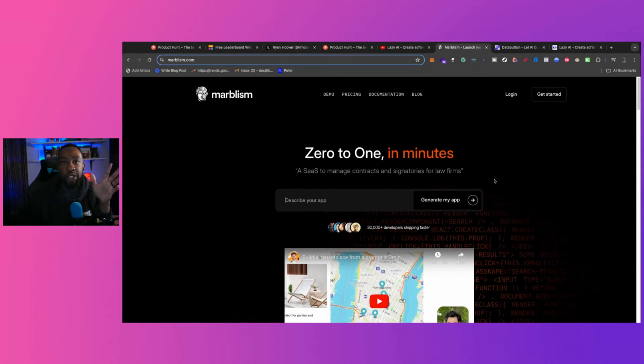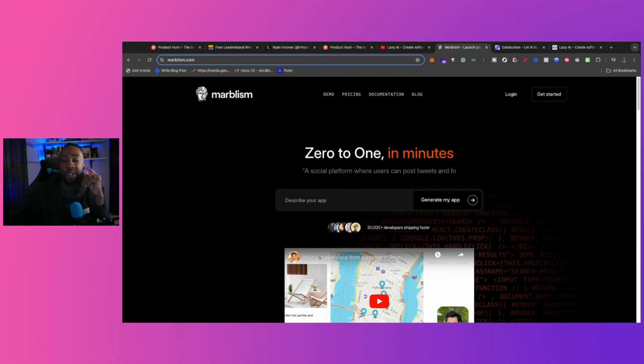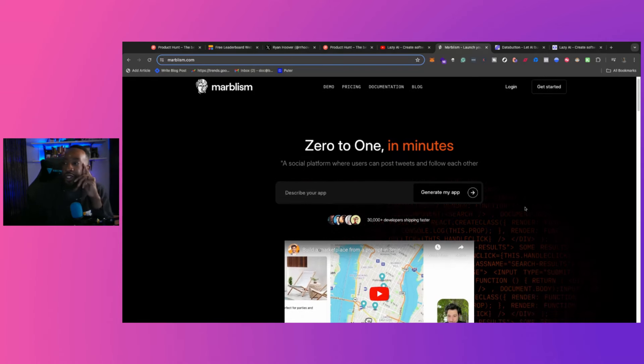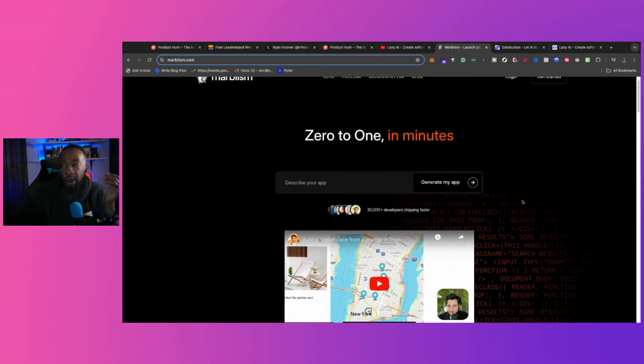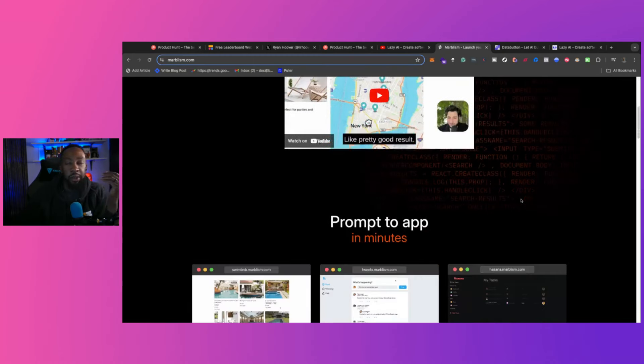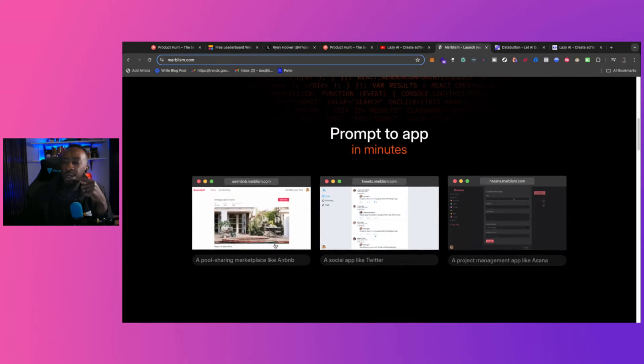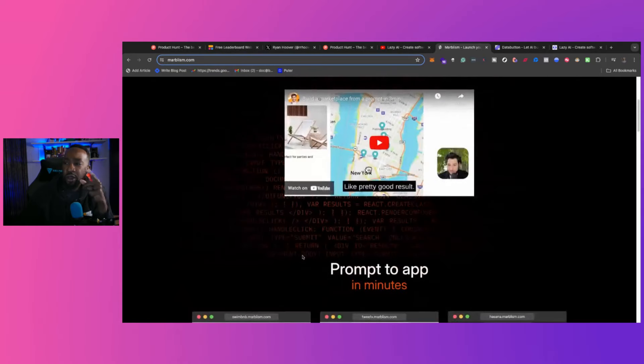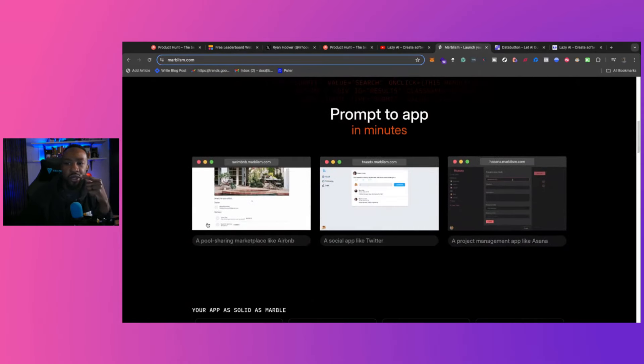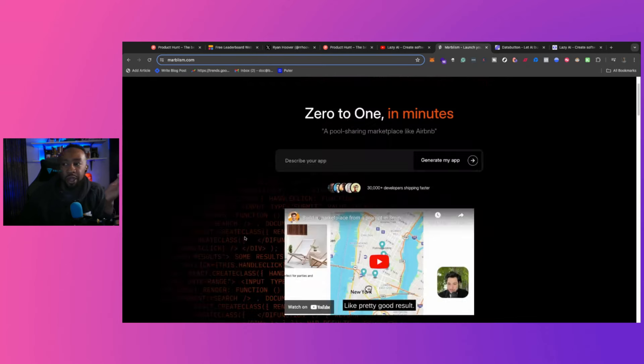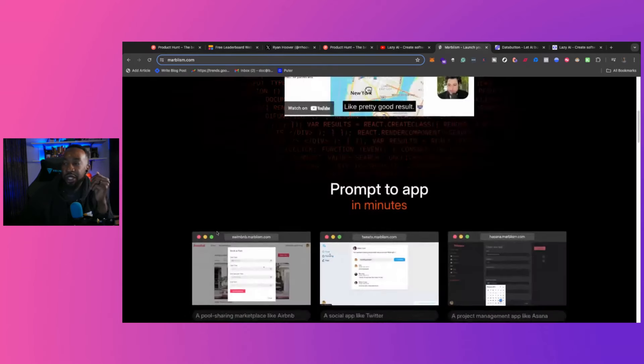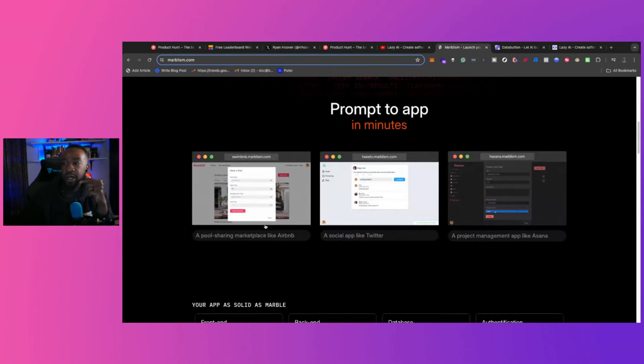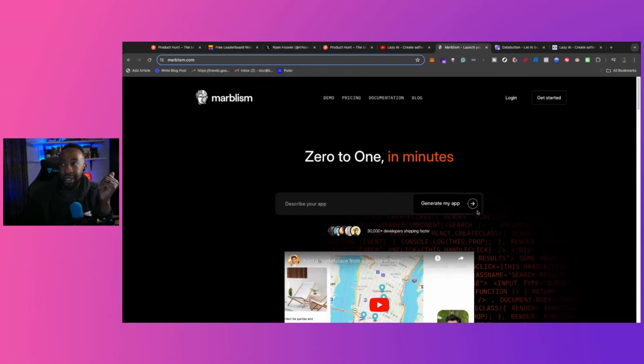Marvelism, we've talked about on this channel before, and there's going to be a link down below exploring what this platform does. But you can describe your application and it will generate your application in a few minutes. Basically you can create a marketplace like Airbnb using this platform. You can create something like Twitter and then also something like Asana.